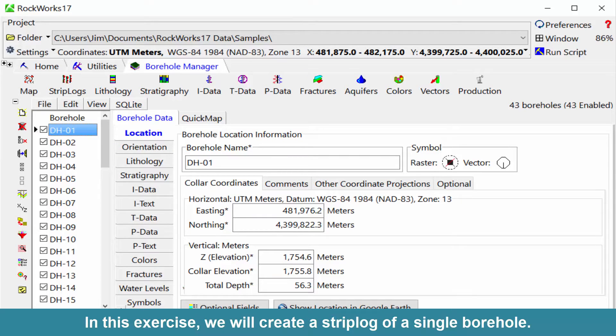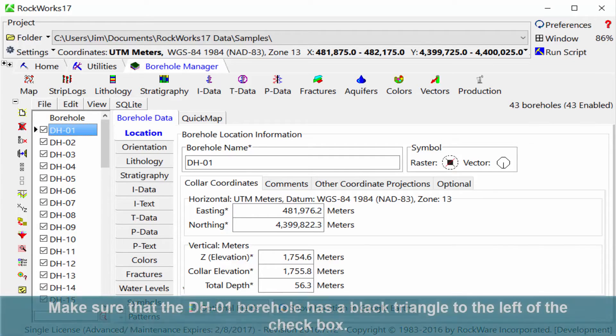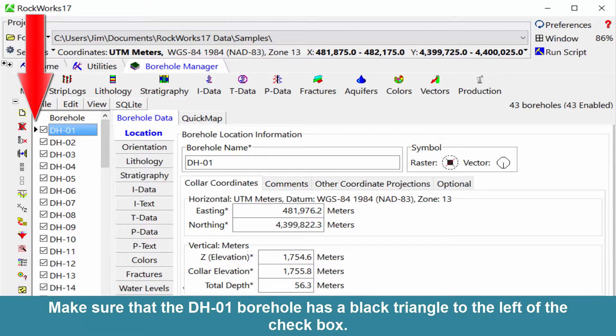In this exercise, we will create a strip log of a single borehole. Make sure that the DH01 borehole has a black triangle to the left of the checkbox.